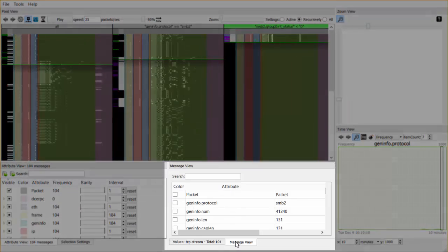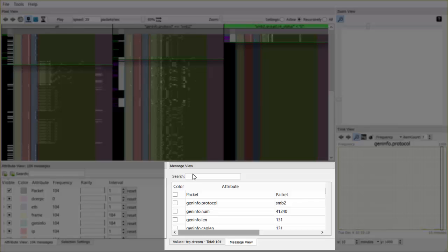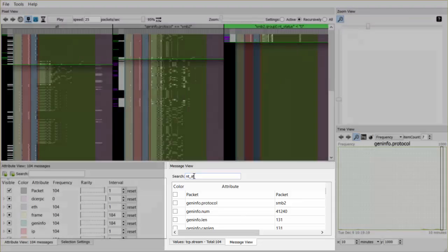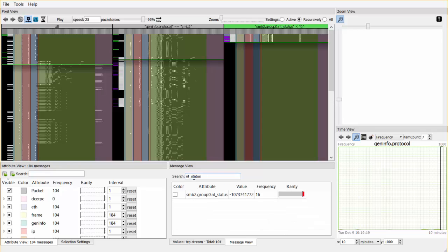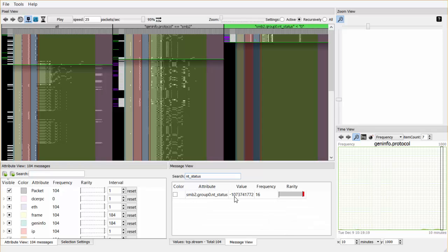With the message view, experts can inspect attributes and values within a message. We can see that there is one attribute producing negative values.